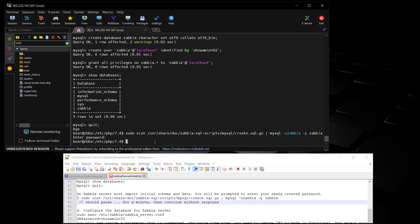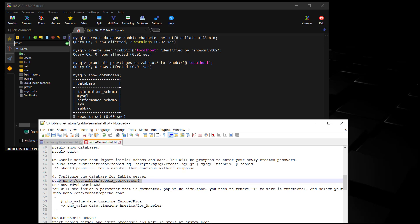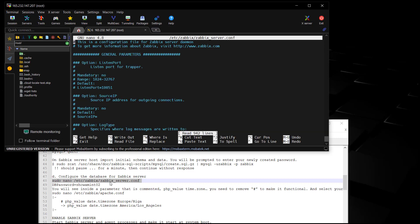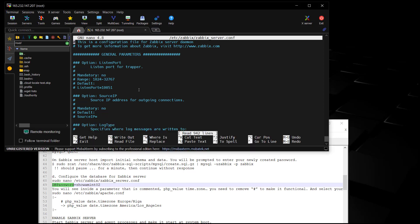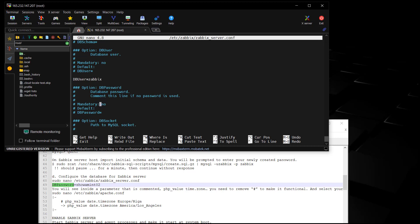We have our Linux command line back and in the next section we are going to configure Zabbix. We're going to come down here and look for a variable called db_password. We found it right here - you need to get rid of the pound sign, it'll change color, then come to the end and put in your password. This is Zabbix's password - the one you put in on that command.